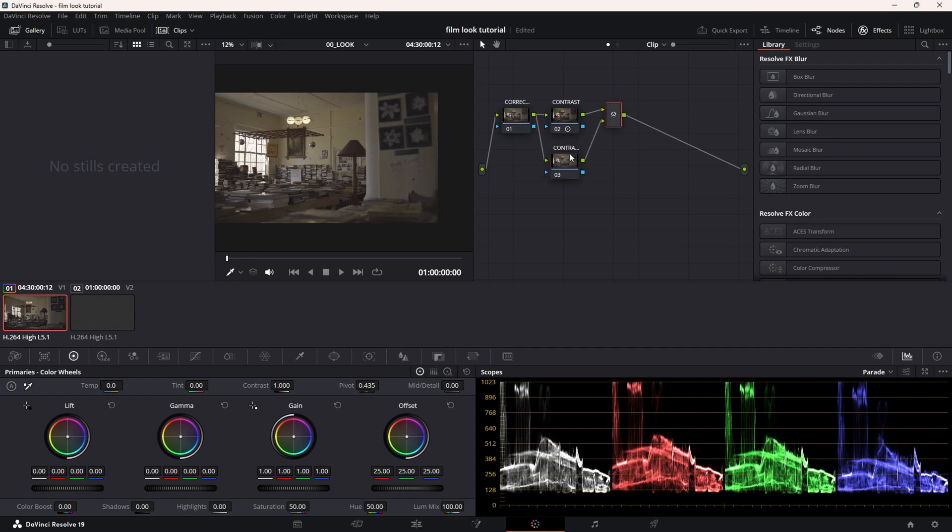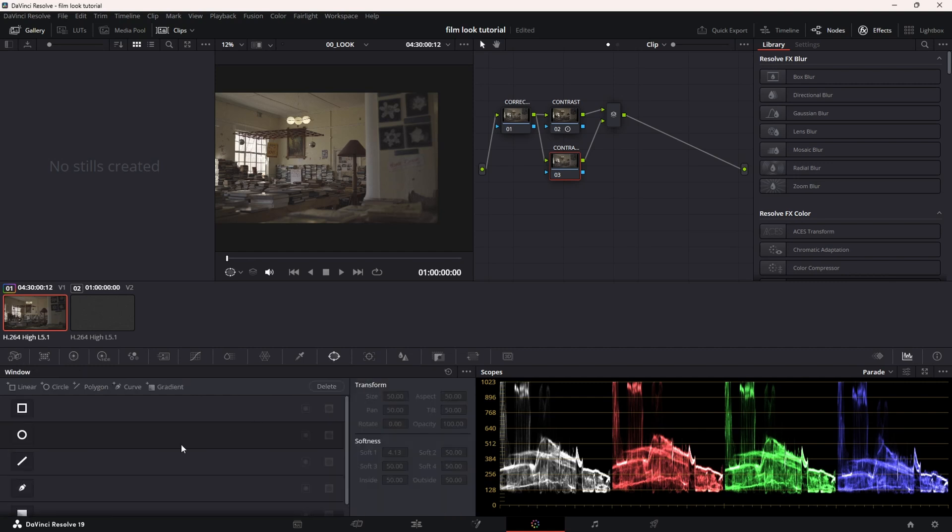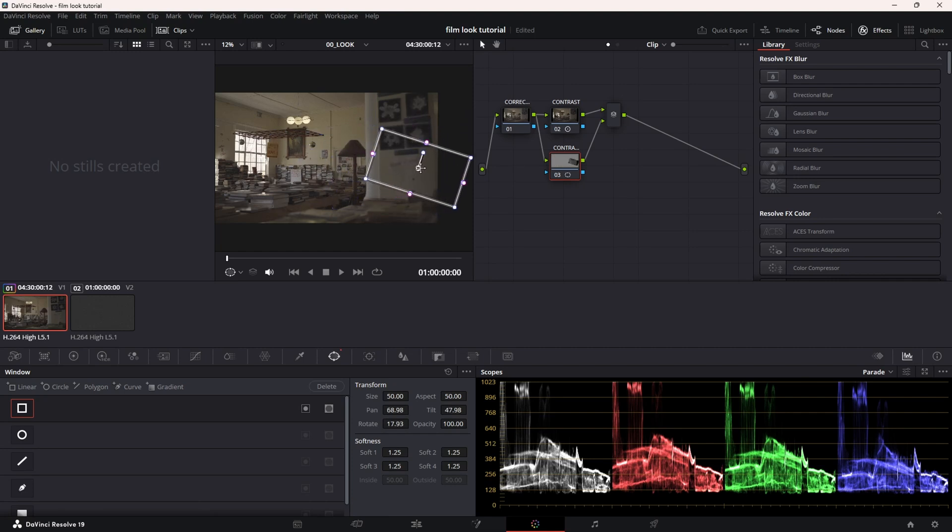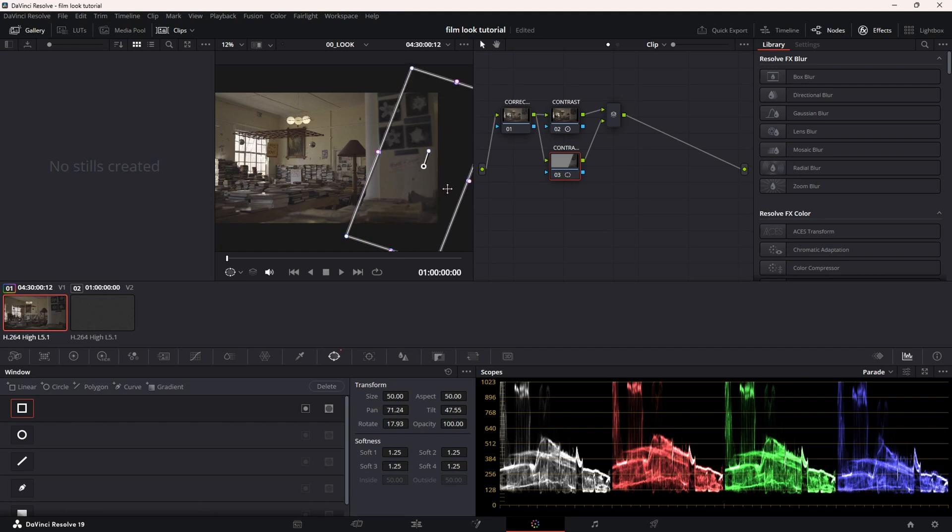Now with the second contrast node, I'm going to create a square mask. I'm going to rotate it just a bit because I don't want it to be perfect like this. I just want to have a small line here of extra contrast to guide the eye a bit to the brighter area.